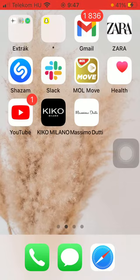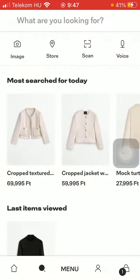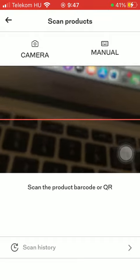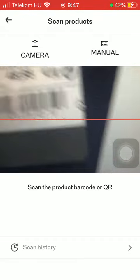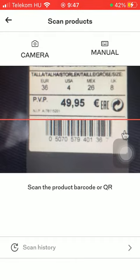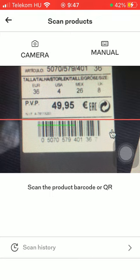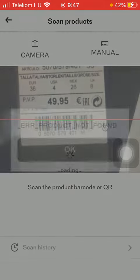First of all, open the application on your phone, tap on the search button down below which is the second option, and click on the scan button. Then tap on camera and direct your phone to the barcode to scan it.